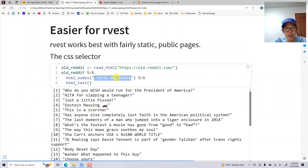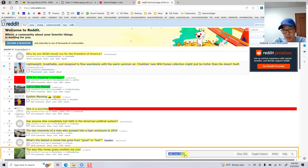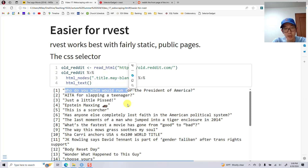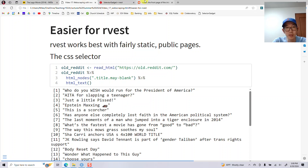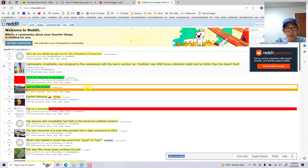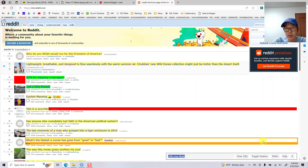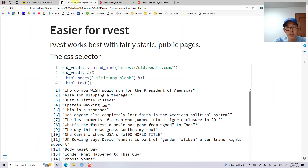From rvest, we read the HTML from the website, then select the nodes with that tag. You highlight the tags in SelectorGadget, copy it, and put it into rvest specifying which tags you want. Then you say extract out the text, and we get results like 'Who do you wish would run for president of the US?' and 'AITA for slapping a teenager' — those titles appear right there. That's how you go about selecting tags.